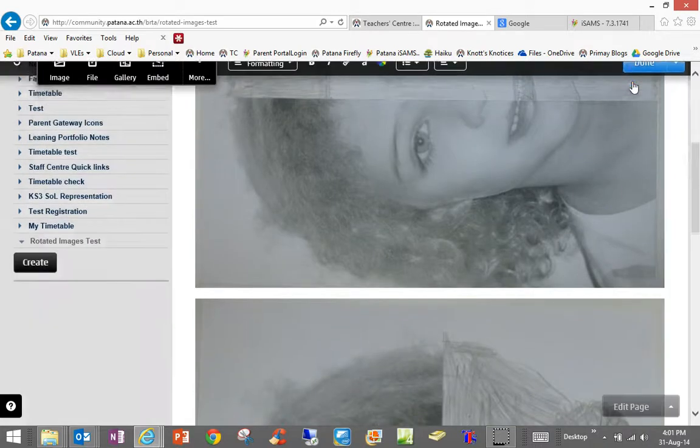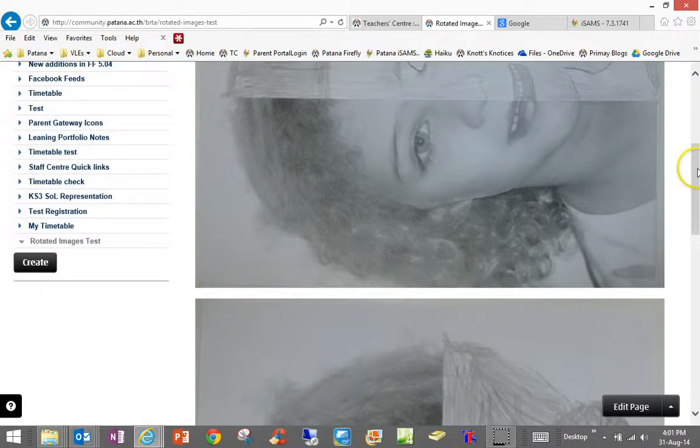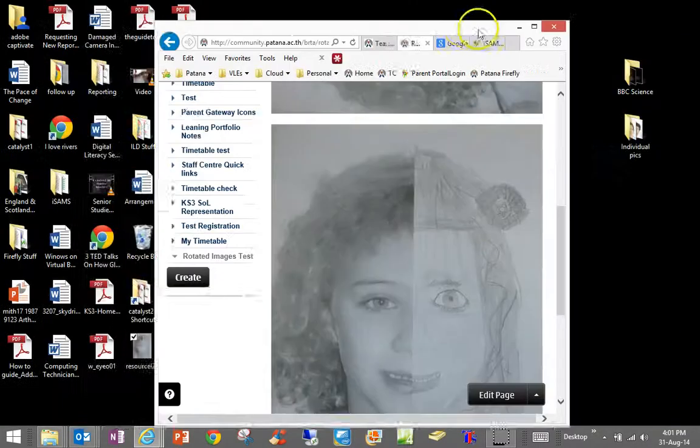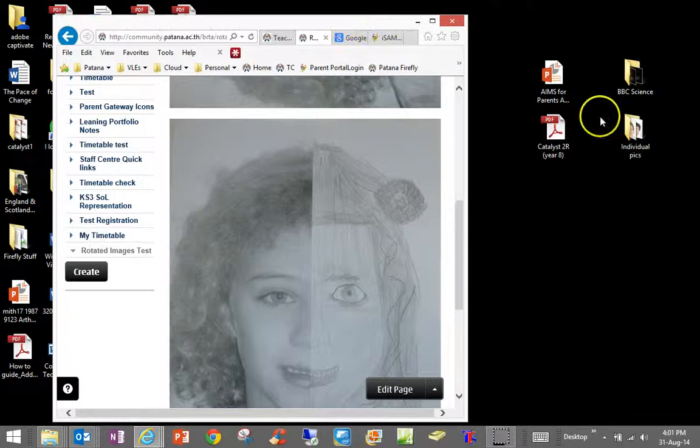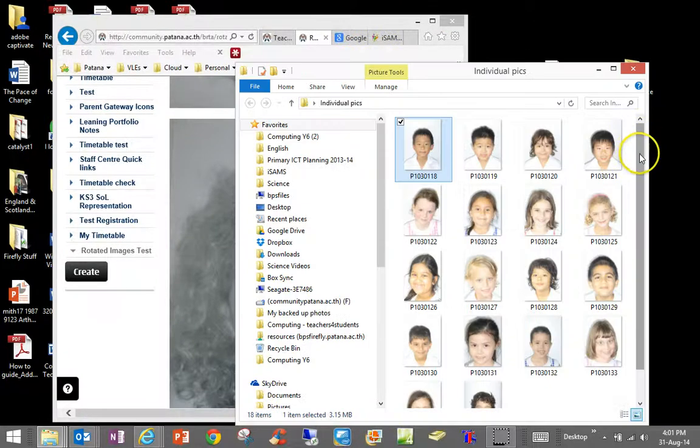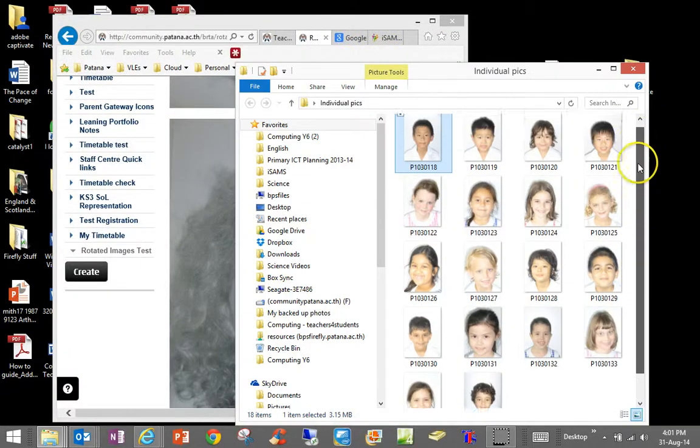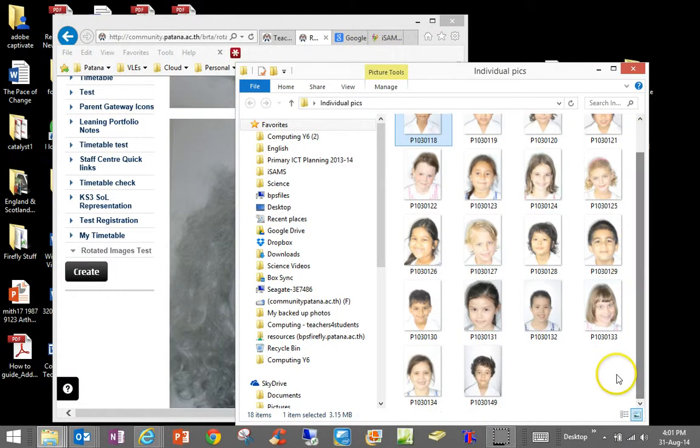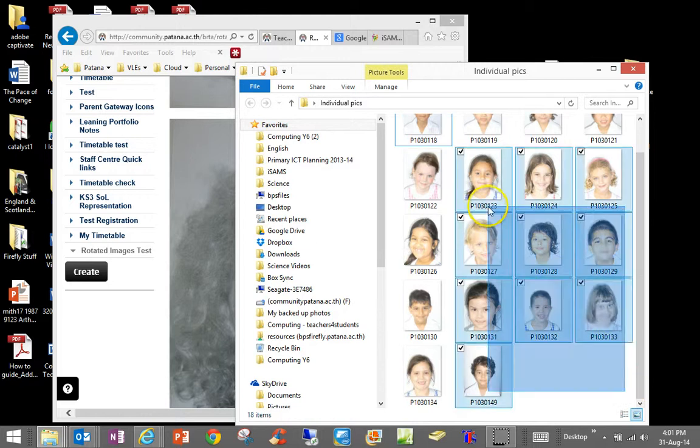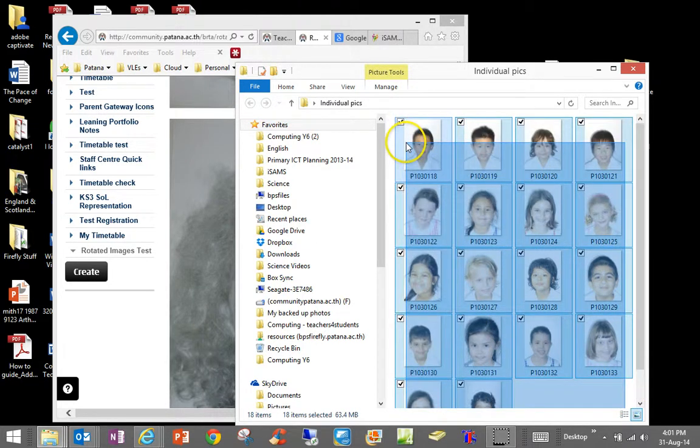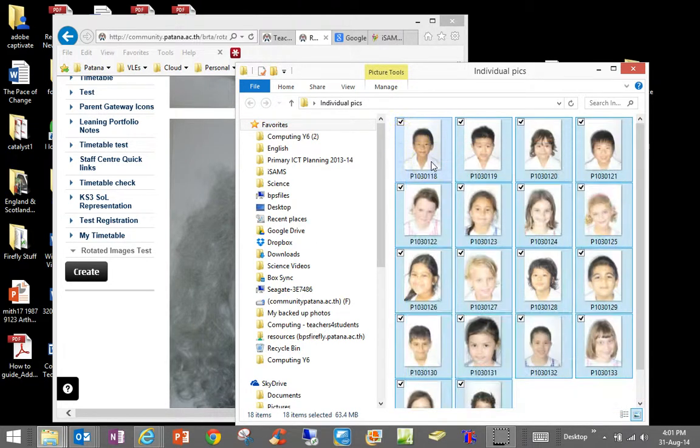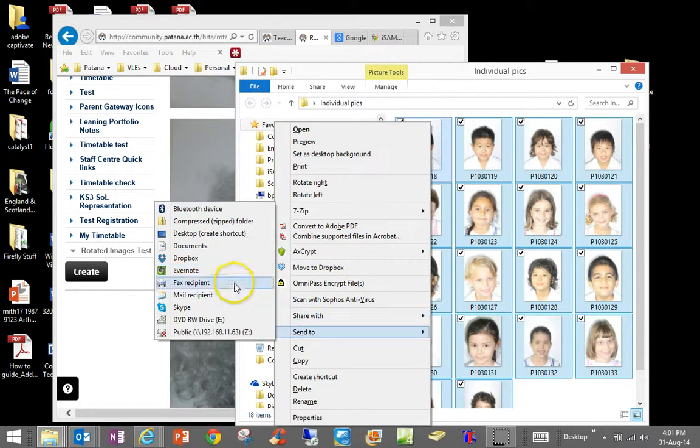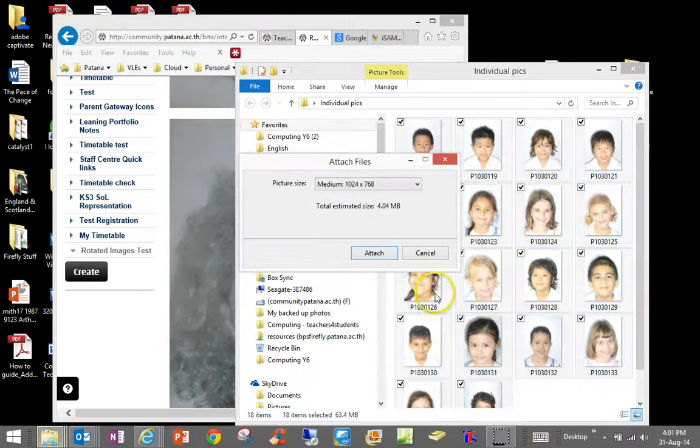Now what about if I've got multiple images like that? So let's find multiple images, here I've got some images of these students here. The best way to do that is to highlight all of the images that I want, right-click again, and this time we are going to send to mail recipient.